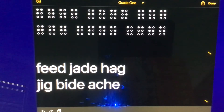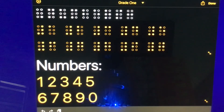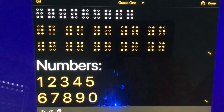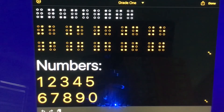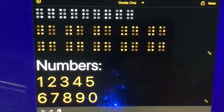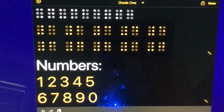Remember, you can always rewind this if I'm going too fast. Now we move back to the numbers. The numerical sign is always placed in front whenever you're about to use a number. The numerical sign is represented by dots 3, 4, 5, 6. As a review: dot 1 is number 1; dots 1, 2 is number 2; dots 1, 4 is number 3; dots 1, 4, 5 is number 4; dots 1, 5 is number 5 — all with the numerical symbol in front of them.